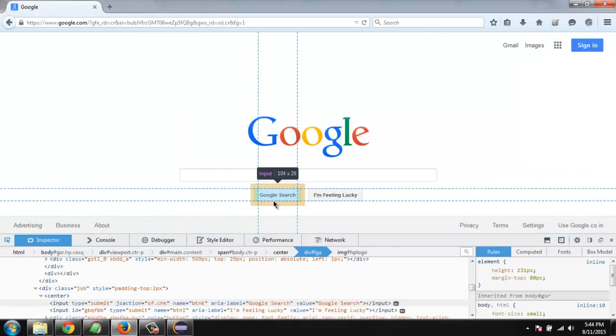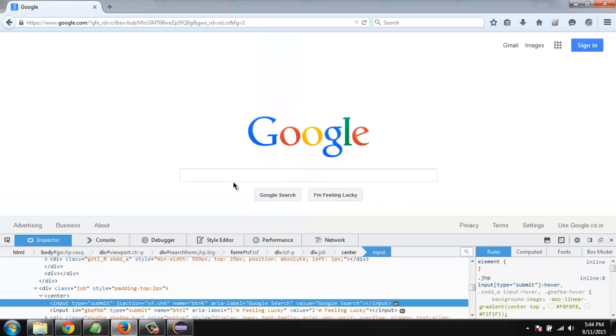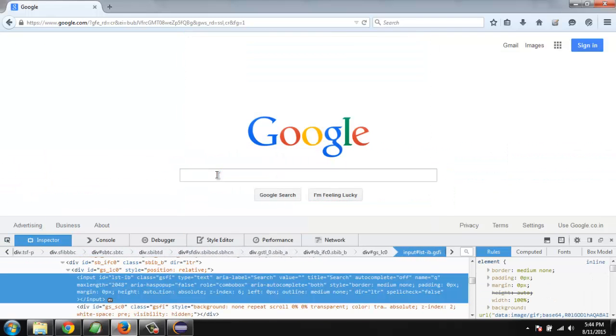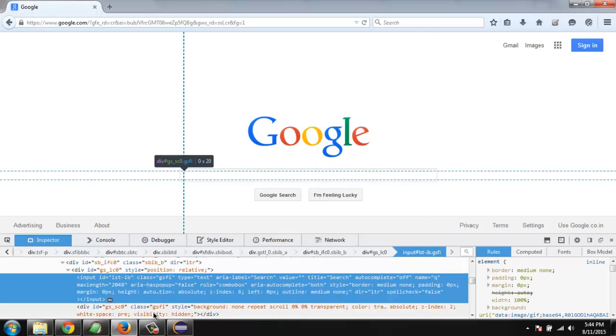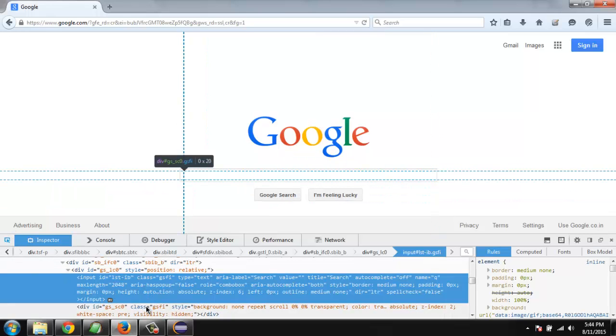Pick a button or maybe text area and then you can check for the class name. So we have div id here also class name gsfi. Let's check for that. This is our text area's class gsfi.